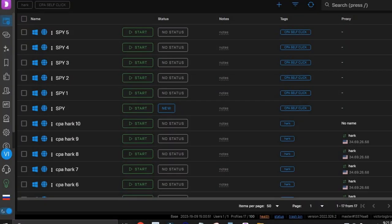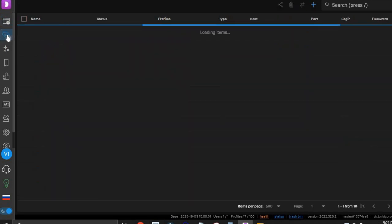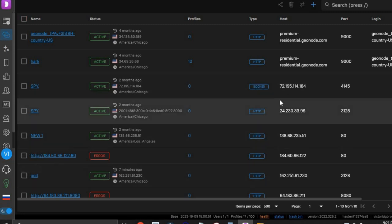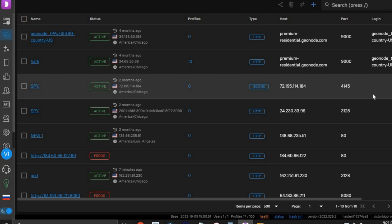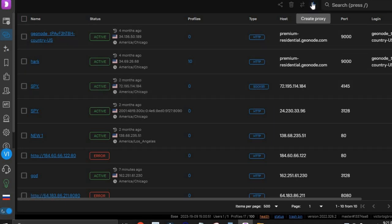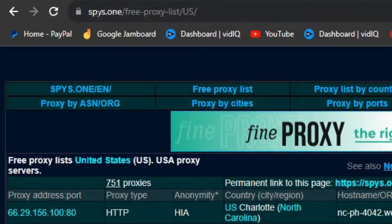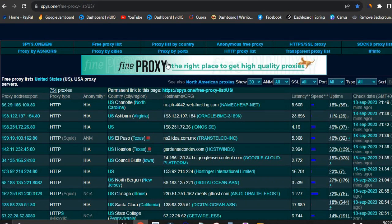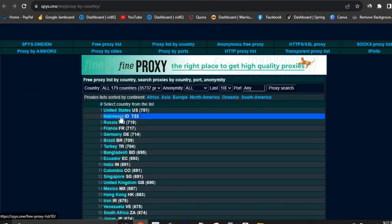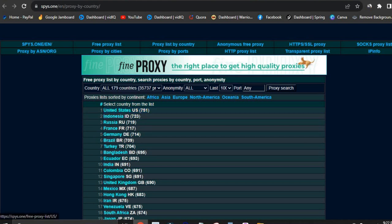Now that we have our browser profiles, the next thing we need is a proxy. Click on the link icon at the top and you'll be redirected to the proxy page — yours might be blank if it's a new account. Click the plus button and then open your Chrome browser. Head over to the site spy.one and click on 'Proxy List by Country.' Navigate to whichever country you want — this is 100% free. Click on the United States servers and you'll get access to a lot of free proxies.